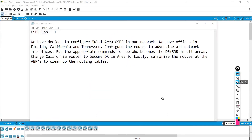The instructions say we have decided to configure multi-area OSPF in our network. We have offices in Florida, California, and Tennessee. Configure the routes to advertise all network interfaces. Run the appropriate commands to see who becomes the designated and backup designated router in all areas. Change the California router to become the designated router in area zero. Lastly, summarize the route at the area border router to clean up the routing table.